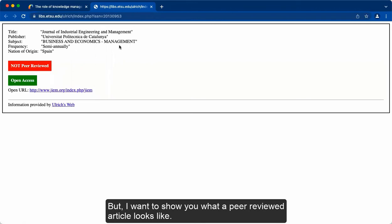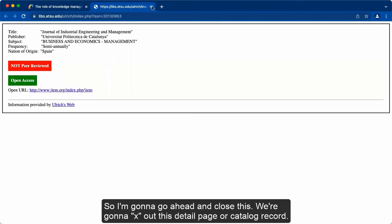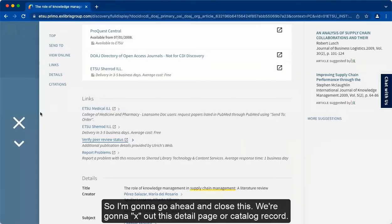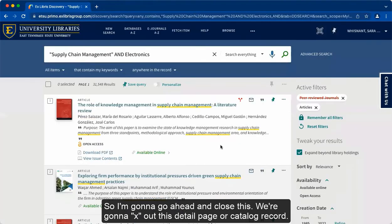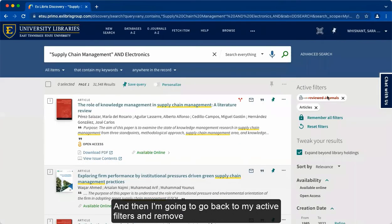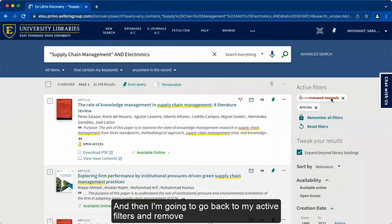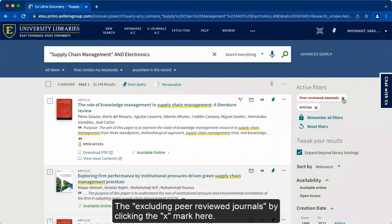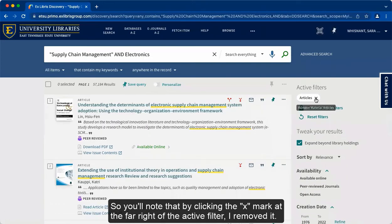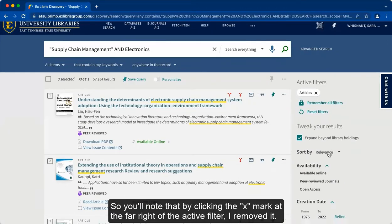But I want to show you what a peer-reviewed article looks like. So I'm going to go ahead and close this. We're going to X out this detail page or catalog record. And then I'm going to go back to my active filters and remove the excluding peer-reviewed journals by clicking the X mark here. So you'll note that by clicking the X mark at the far right of the active filter, I removed it.